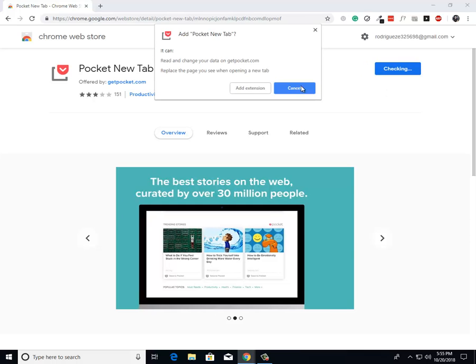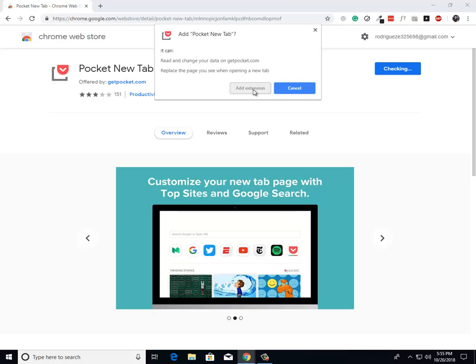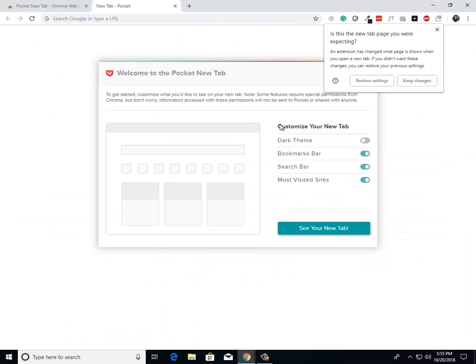From there, it's just going to ask you if you want to add the extension. Just click add extension and that's it. It'll go ahead and install the extension onto Google Chrome and you'll be good.